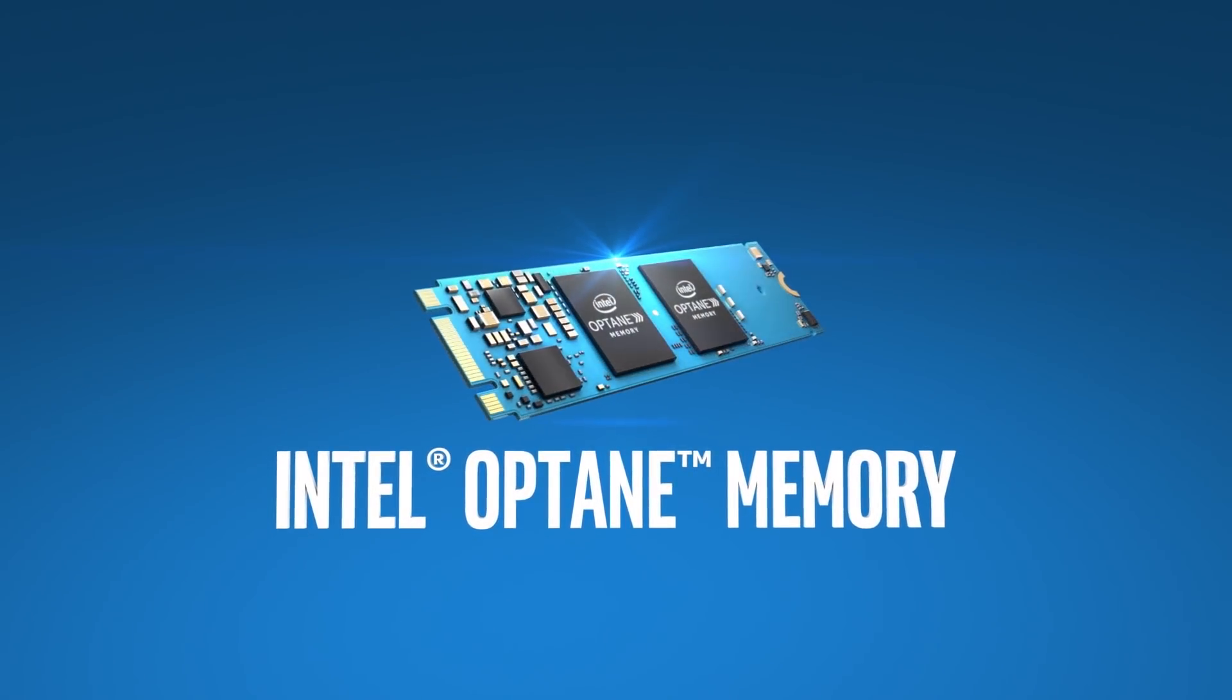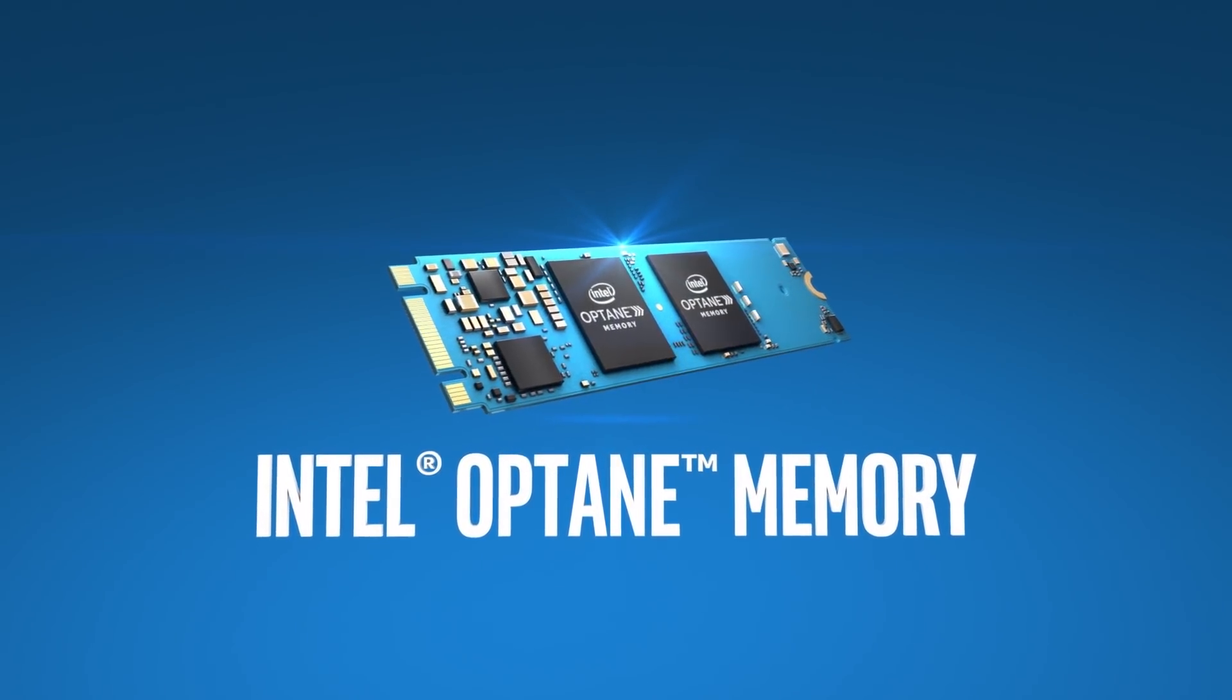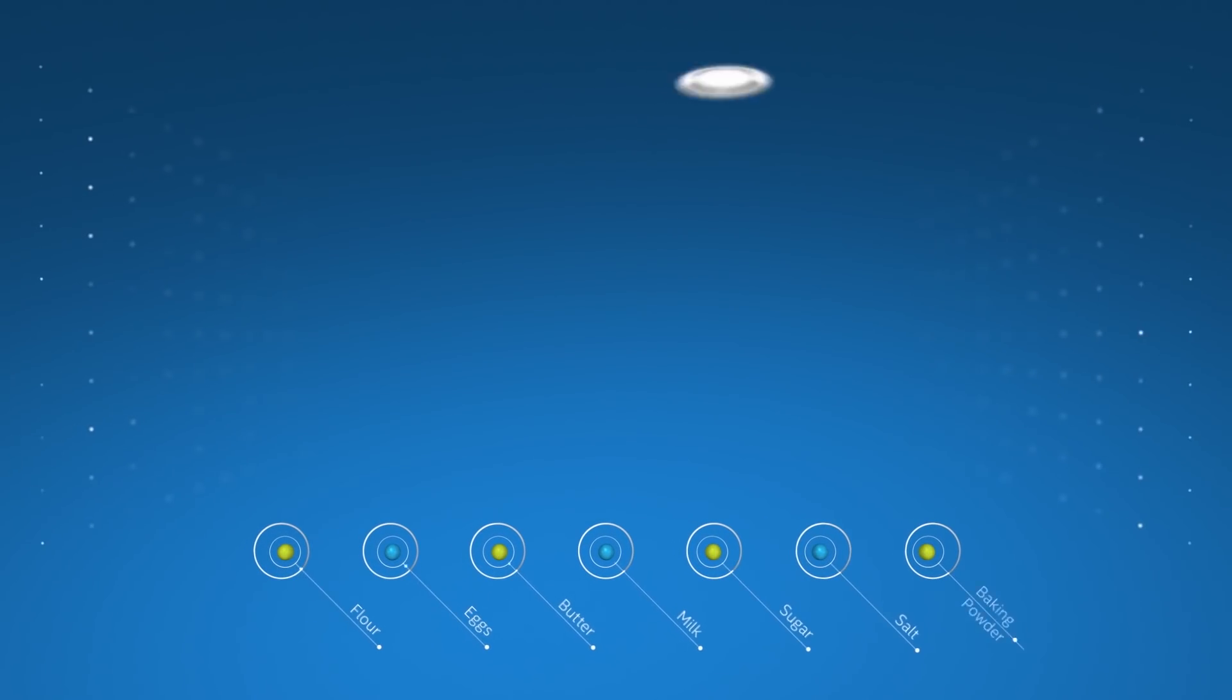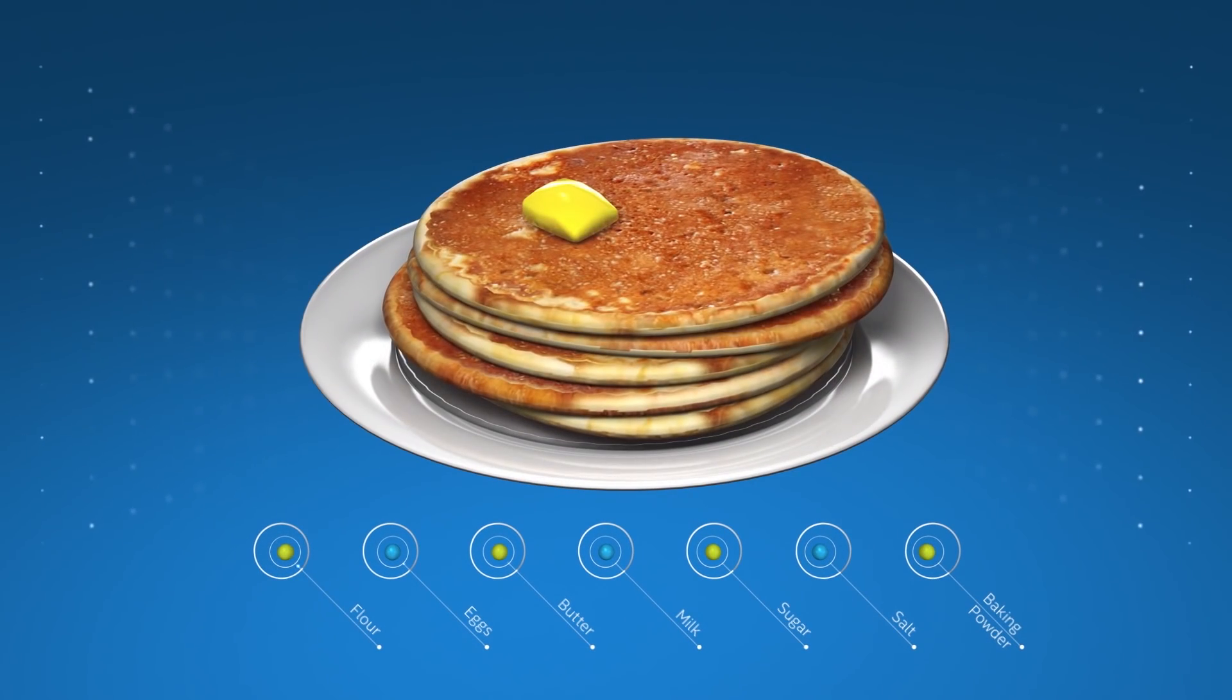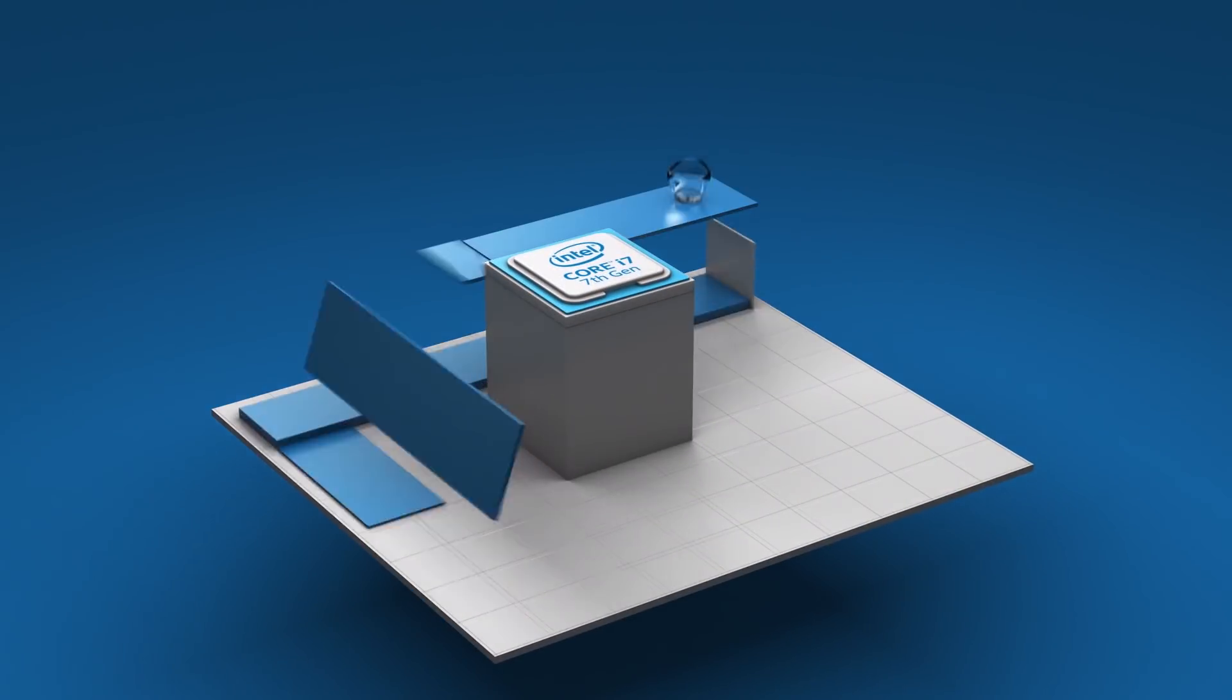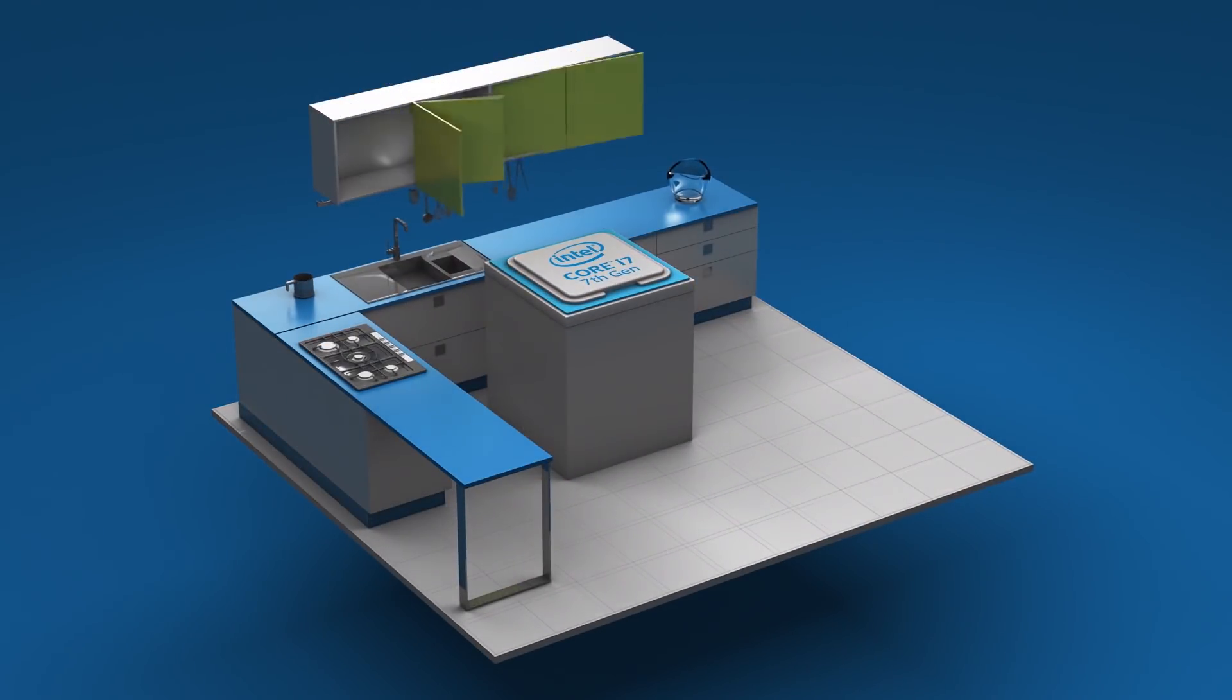Understanding Intel Optane memory is as easy as making pancakes. Don't believe us? Start by thinking of the data your computer uses as the ingredients you need to make pancakes. Imagine the computer's processor as the cook, and the DRAM as the kitchen countertops.